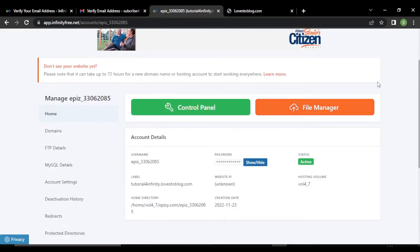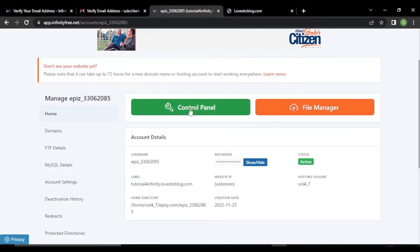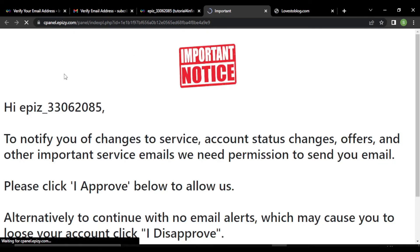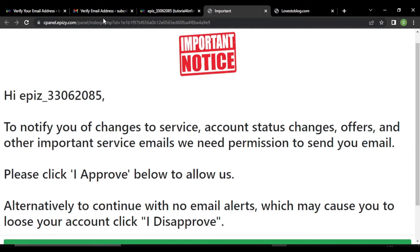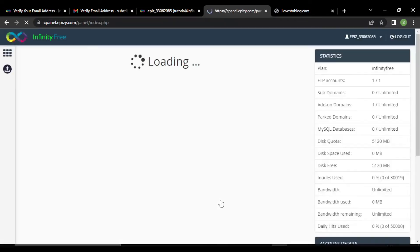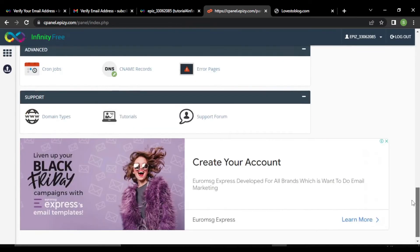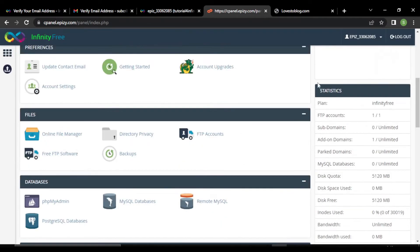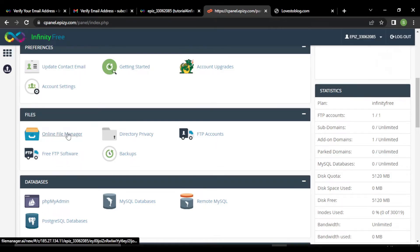You can upload your PHP files using the file manager, but I will show you how to upload through the control panel. Click on control panel. This page will open — it looks like a popup but it is not; it is from Infiniti3. Just click on I approve. This is the control panel. It has many functionalities. For a PHP project, you just need to upload your files and your database, so you will need just these two sections. Click on open file manager.